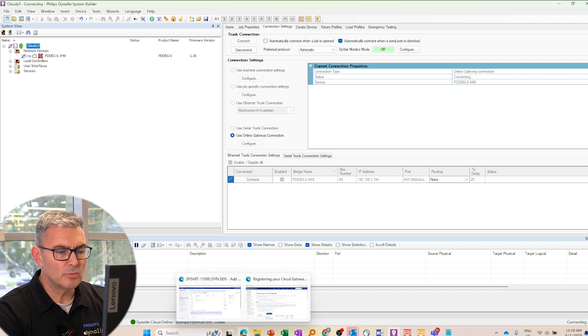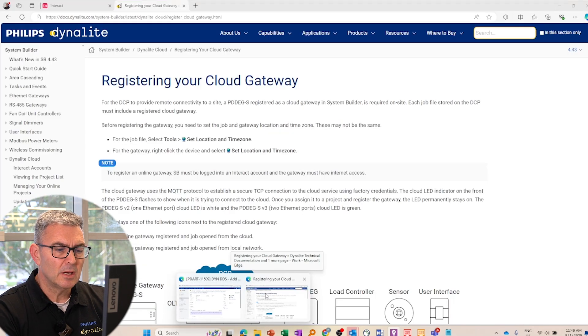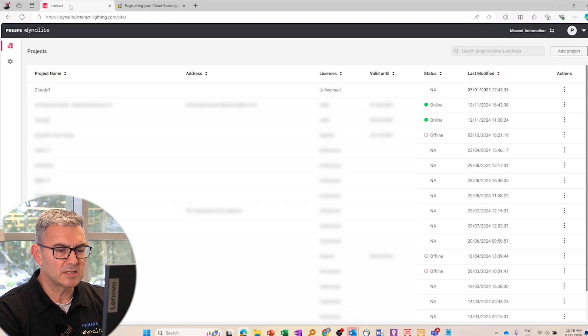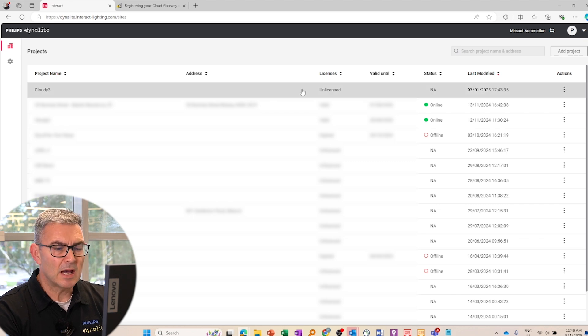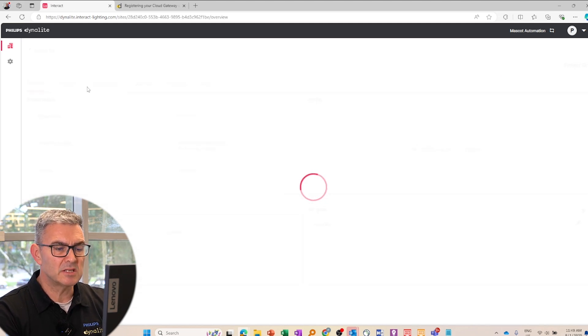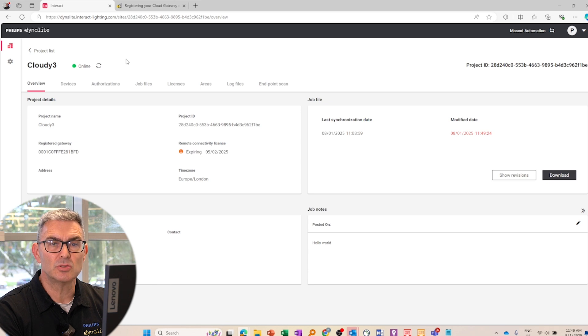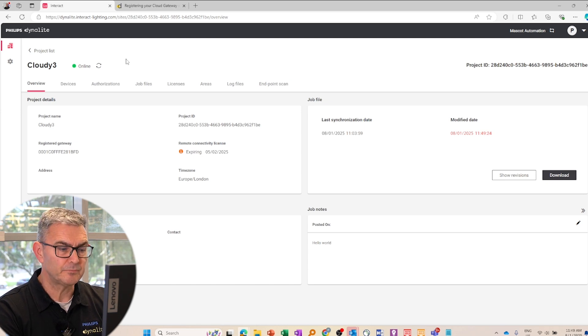If I now go to my Dynalight cloud portal, I can see my project, which I'd saved previously. And I can see that I have a remote connectivity license and that license is due to expire in four weeks.